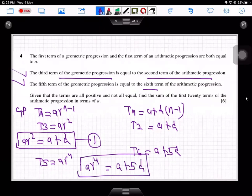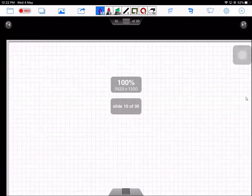The requirement is: given that the terms are all positive and not all equal, find the sum of the first 20 terms of the arithmetic progression in terms of a. So we need to solve the two equations: ar² = a + d and ar⁴ = a + 5d.